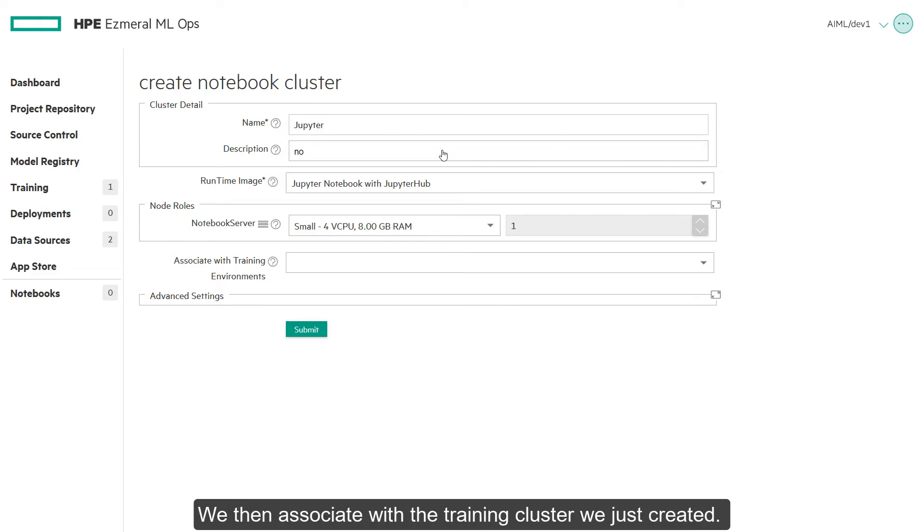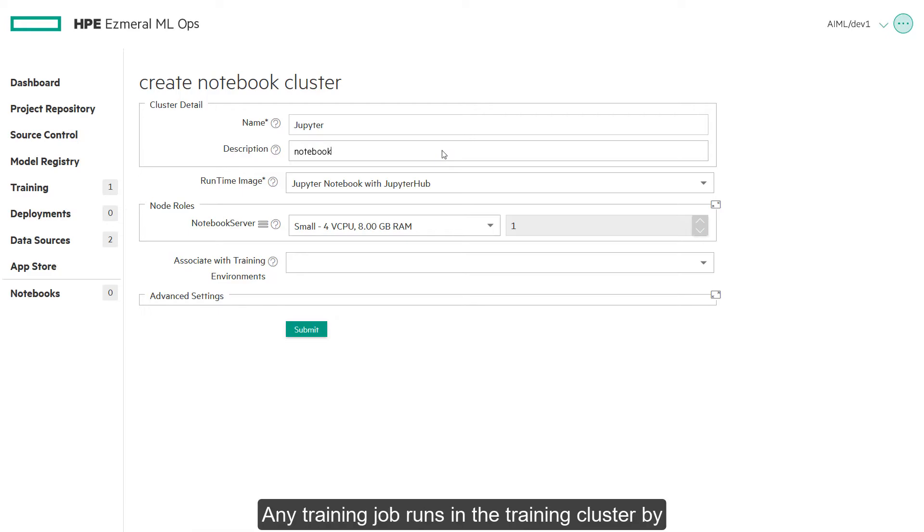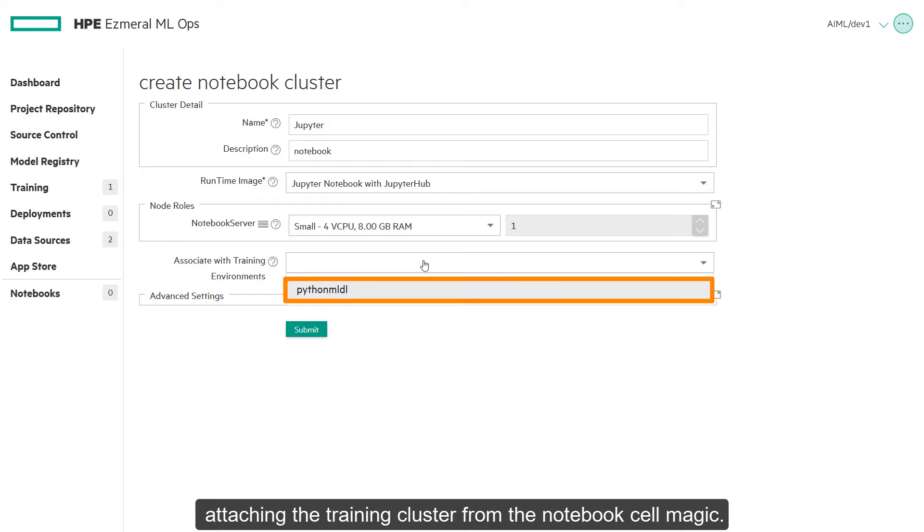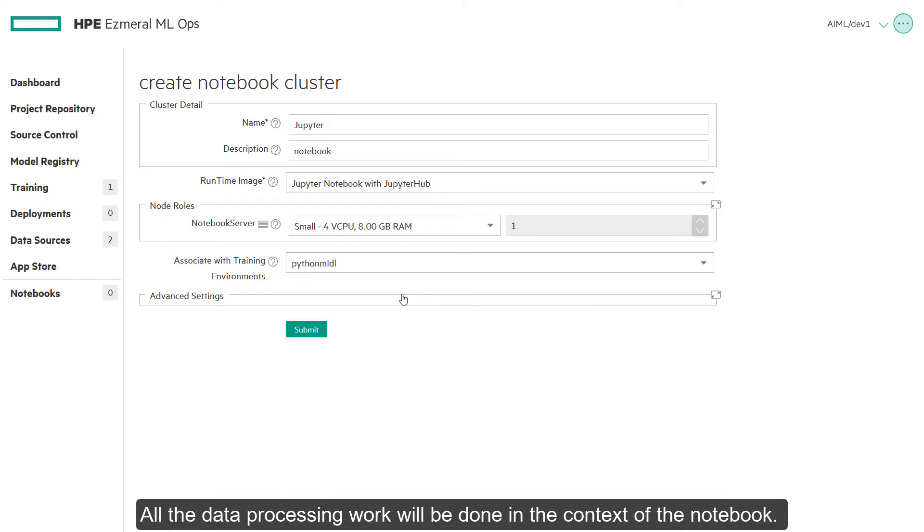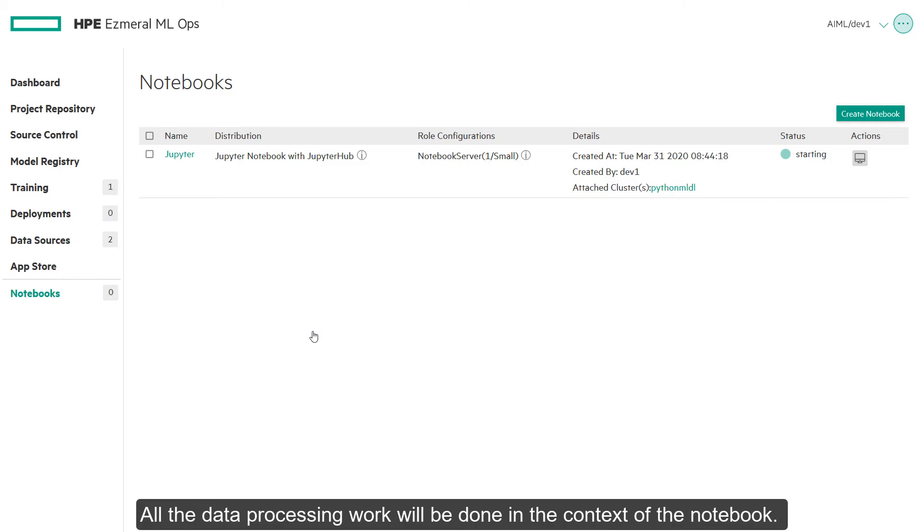We then associate with the training cluster we just created. Any training job runs in the training cluster by attaching the training cluster from the notebook cell magic. All the data processing work will be done in the context of the notebook.